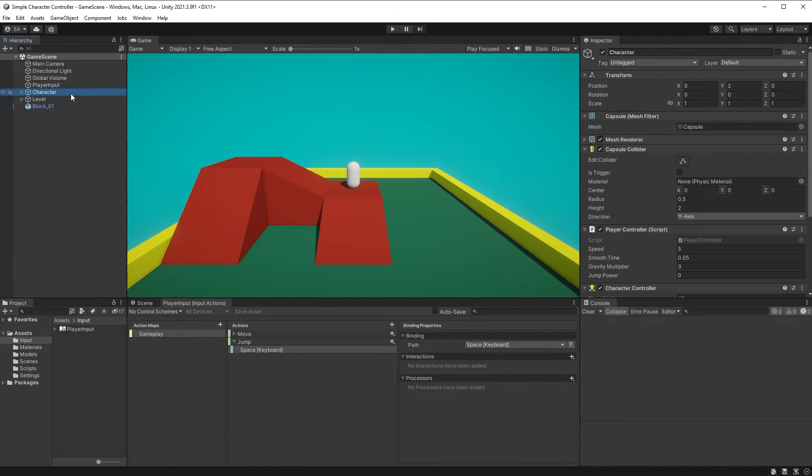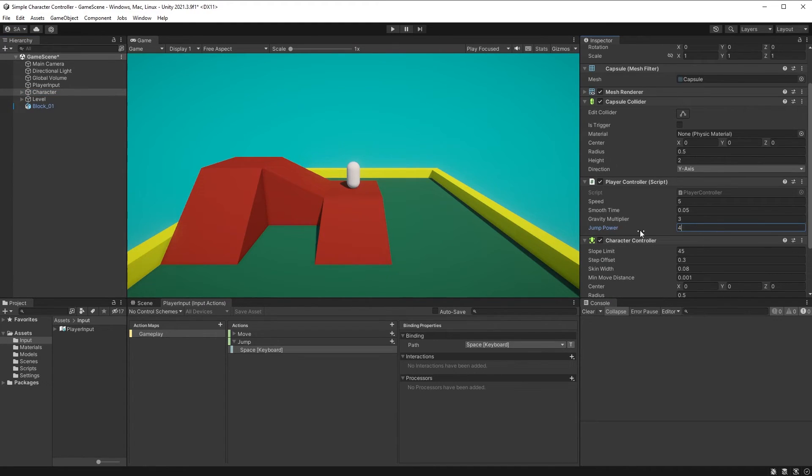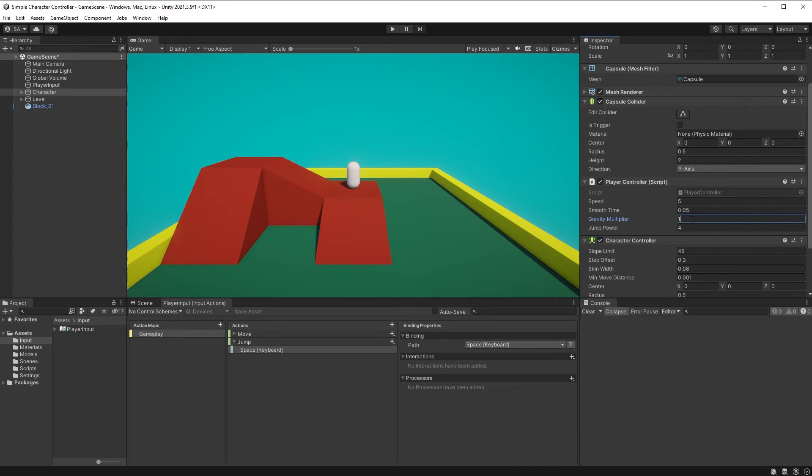Choose your character object and set the jump power to 4 to begin with. I will also set my gravity multiplier down to 1 for now. These are values you'll need to play around with to find what's good for your game.